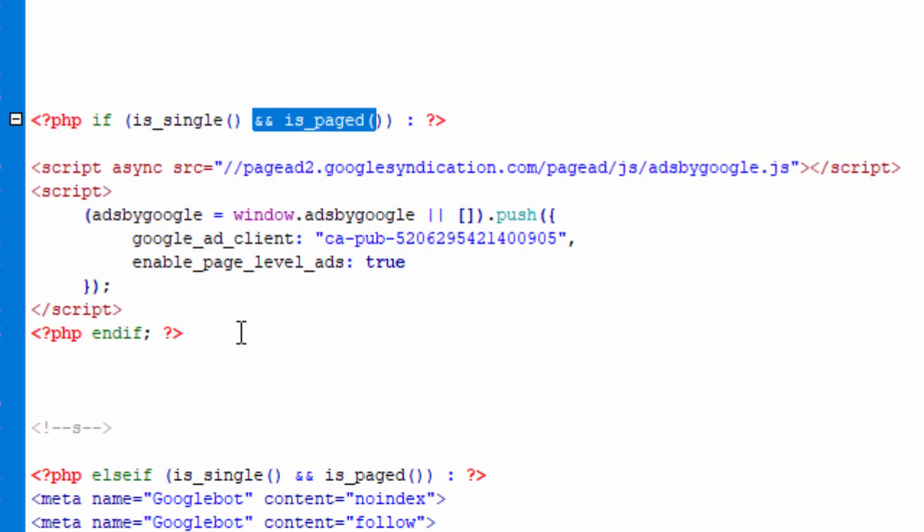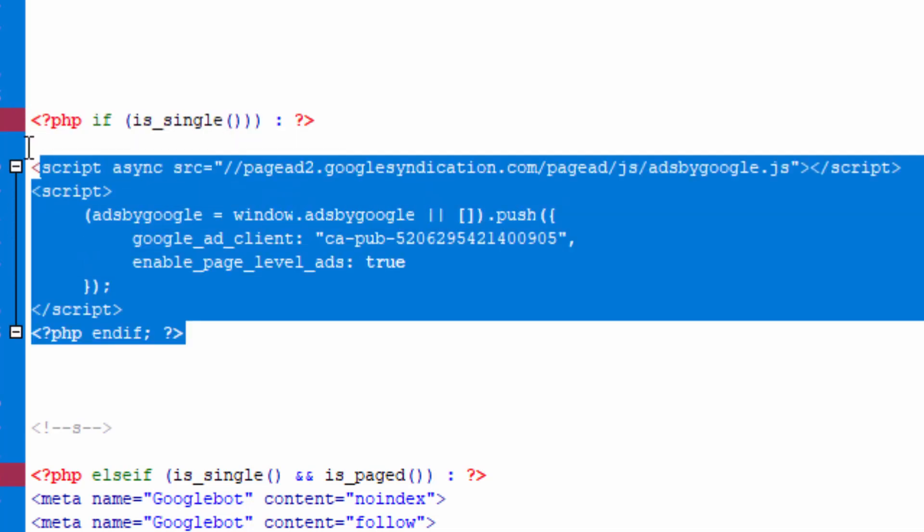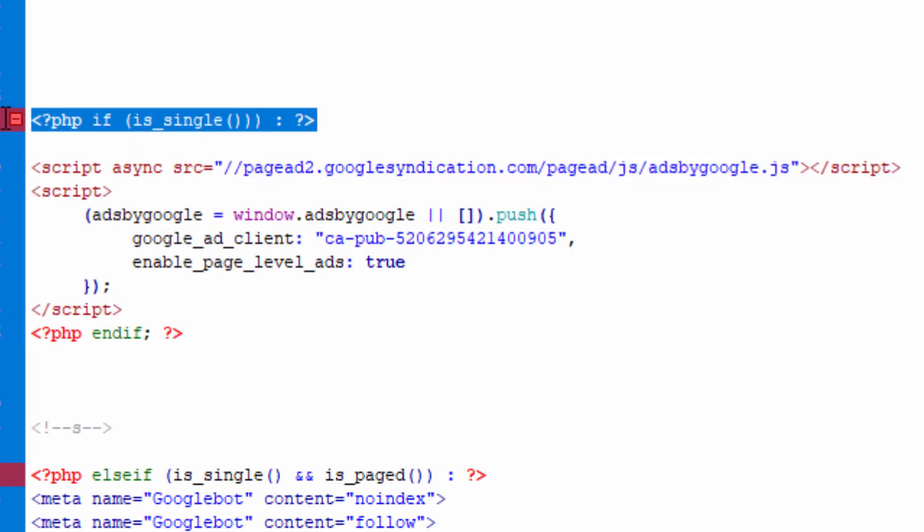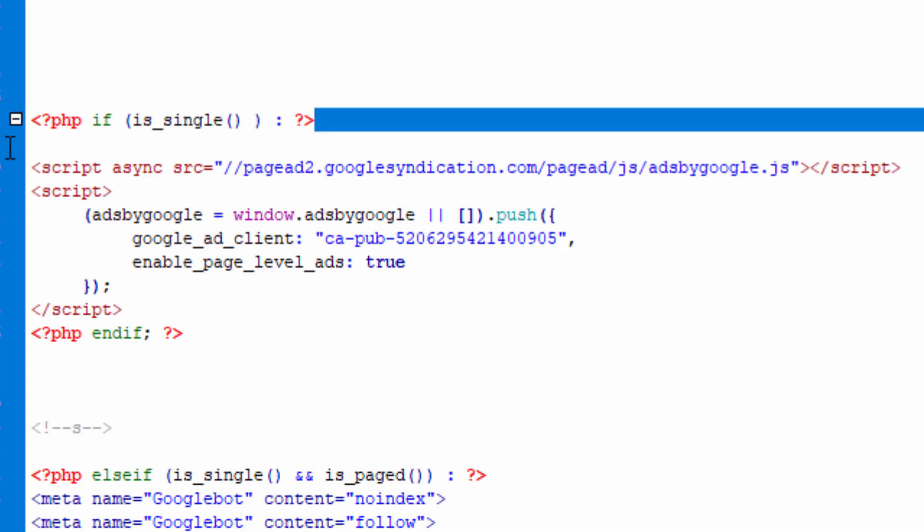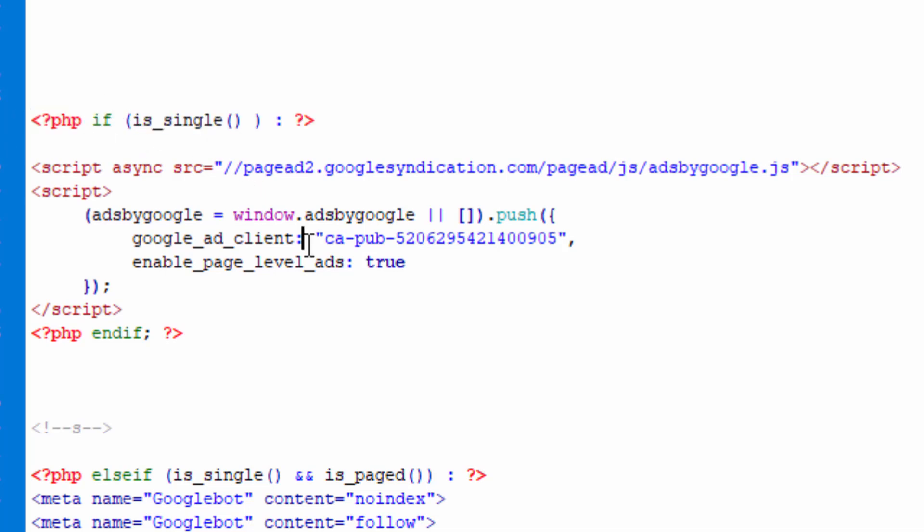So therefore if we were to insert code like this, we say okay, you know what, Google AdSense only show auto ads for my blog posts. If we want to do that then we simply use this here. But if we then say okay, you know what, this is the correct format, if is_single function, that means show my ads only on single blog posts.